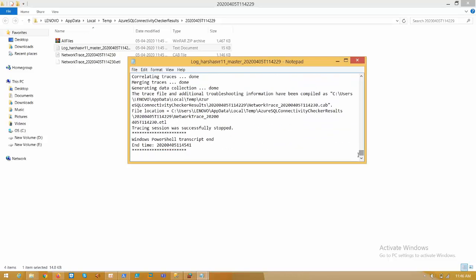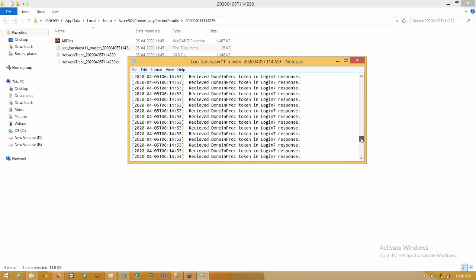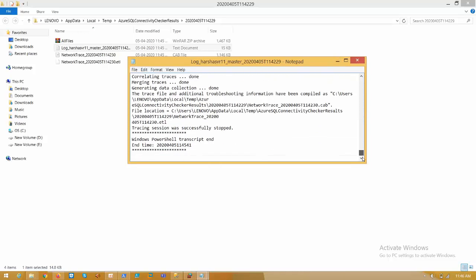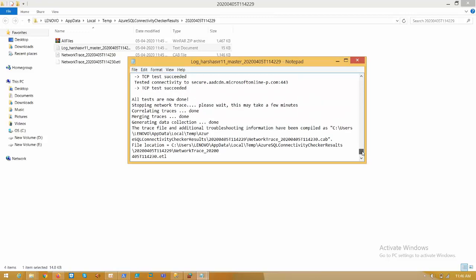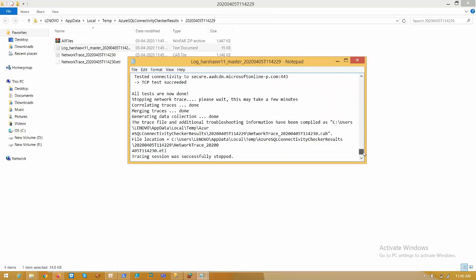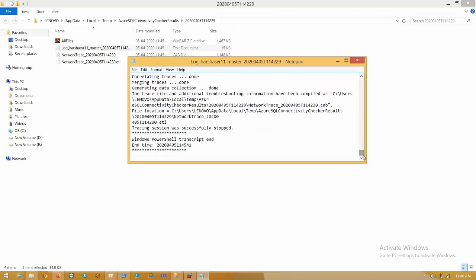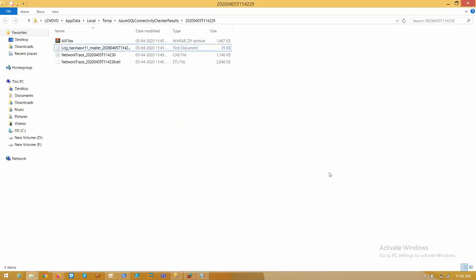First, generate the logs and analyze them. If you are unable to analyze the results yourself, just send them to the Microsoft team and they will come back with possible solutions. I hope you like this video, thank you, bye bye.